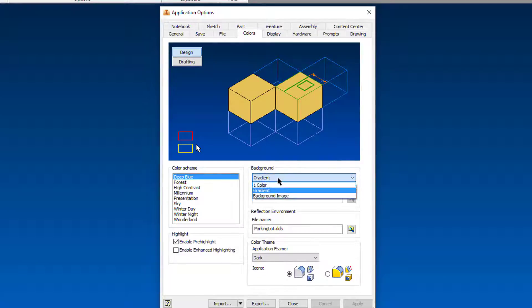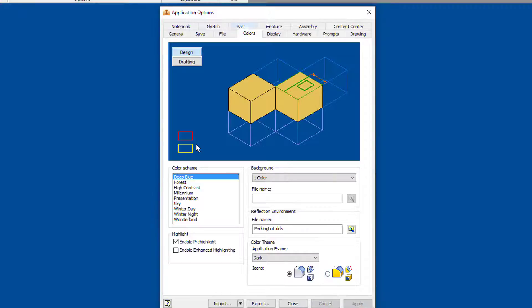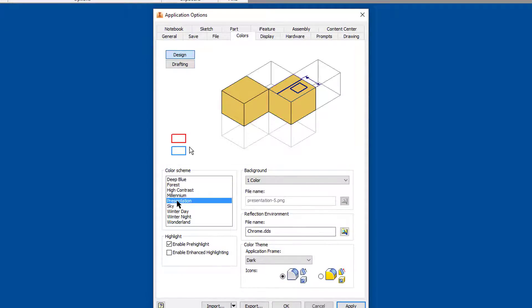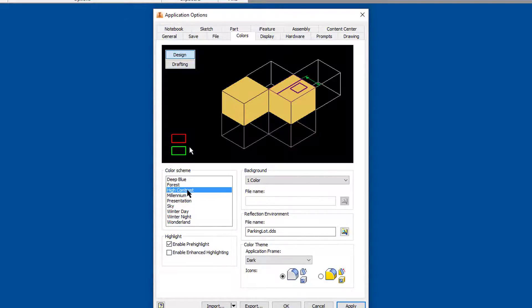I'm going to change it from gradient to one color just so I get a flatter look, and we can see how it looks there. So it's a lot flatter, and also you can choose if you want a white background presentation. If you want a little bit of a softer gray or blue, you can do that.